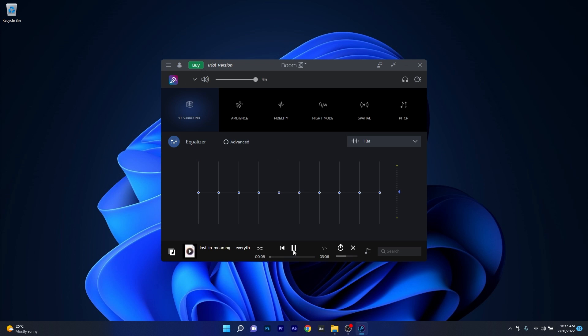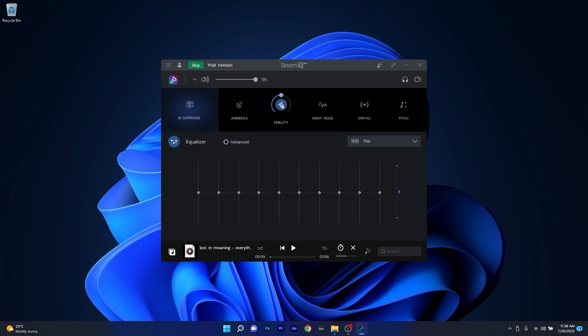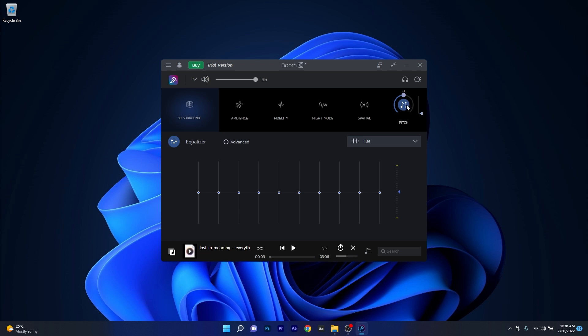But before you jump into the equalizer, you can also play with some of the unique effects Boom 3D has to offer, such as 3D surround, ambience which increases the high frequencies, fidelity to increase clarity, night mode which is literally reducing your volume and maybe filters your sound a bit, spatial which is a type of room reverb, and of course pitch which will pitch your songs high or low. But the pitch is not something that I would fiddle with, as it can ruin your songs.